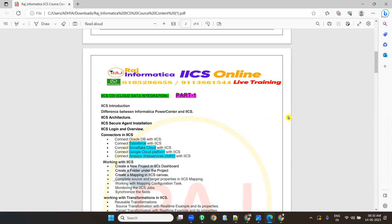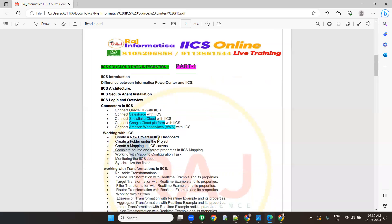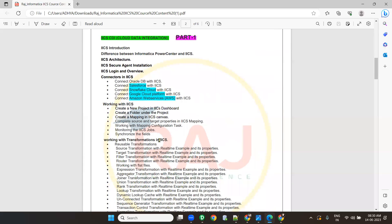In this training there are two parts: cloud data integration and cloud application integration. In cloud data integration I'll be covering all connectors like Salesforce connection, Snowflake connection, Google Cloud connection, and Amazon Web Service connection, and how to work on Snowflake as a target database. Different cloud databases will be used — not just a single database.